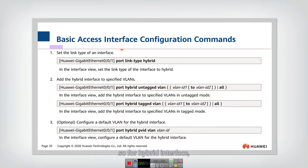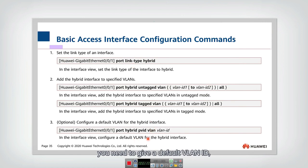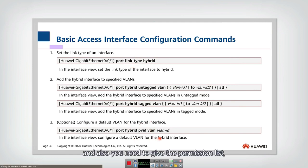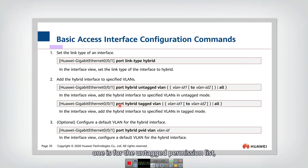Next one, let's look at how to configure hybrid interface. For hybrid interface, also you need to set the type, you need to give a default VLAN ID, and also you need to give the permission list. But here you should give two different permission lists. One is for the untagged permission list.